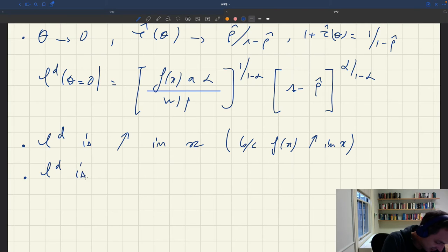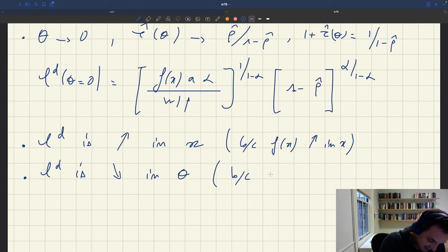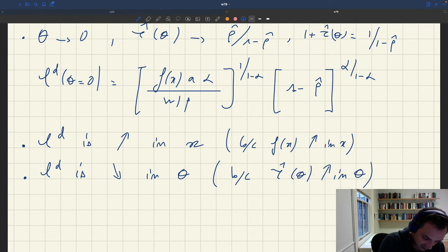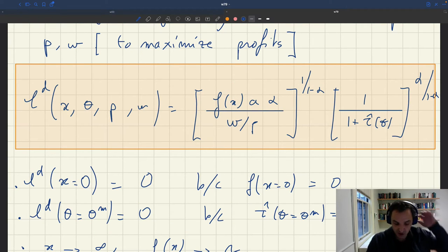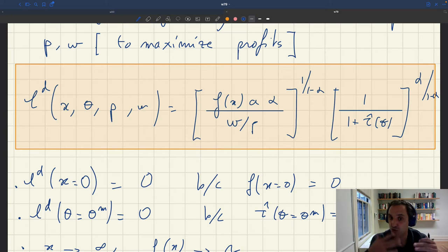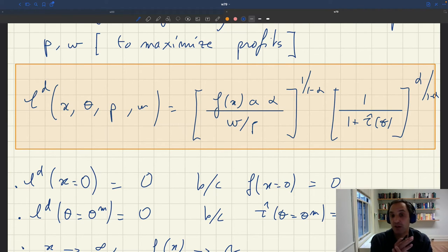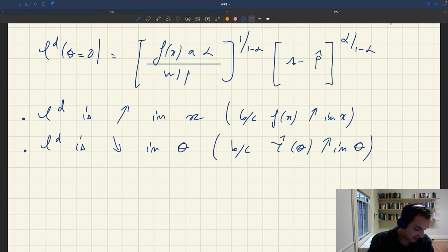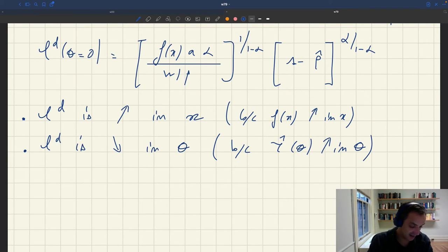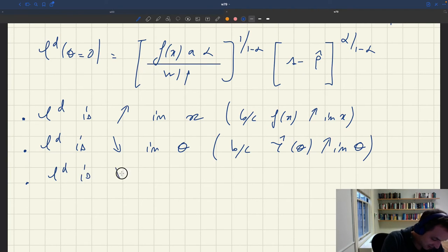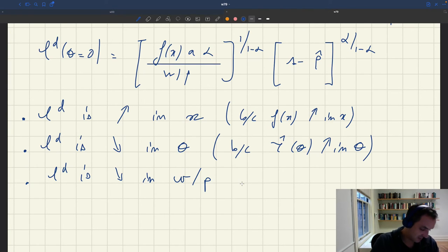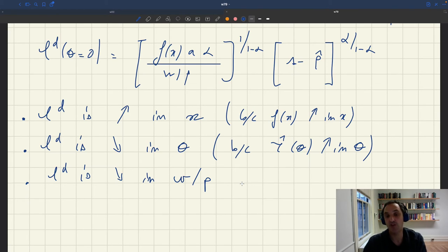Labor demand is decreasing in θ (labor market tightness), because ρ̂(θ) is increasing in θ. When the labor market is tighter, the matching wage is higher — it's more expensive and more difficult to recruit because you have to devote a larger share of your workforce to recruiting. So τ(θ) goes up, making hiring more expensive and less profitable. Labor demand is also decreasing in the real wage W/P — if the real wage is high, employing a worker is expensive, so you want fewer workers.